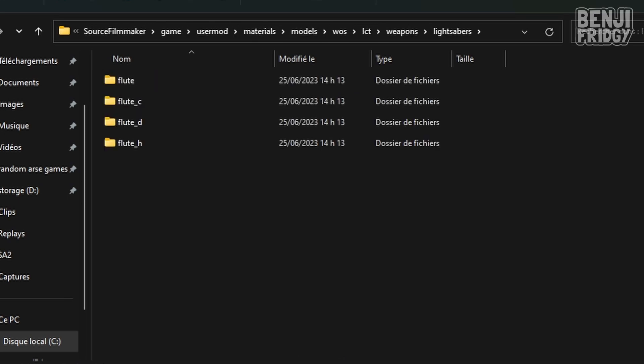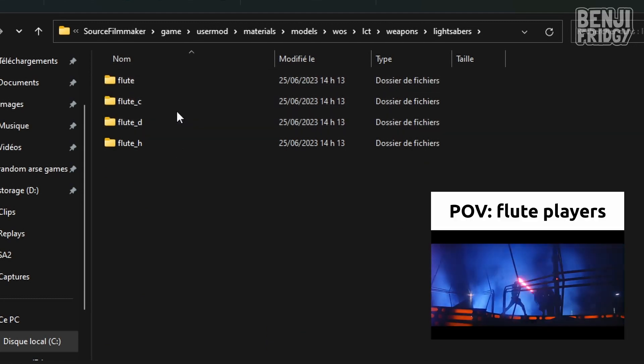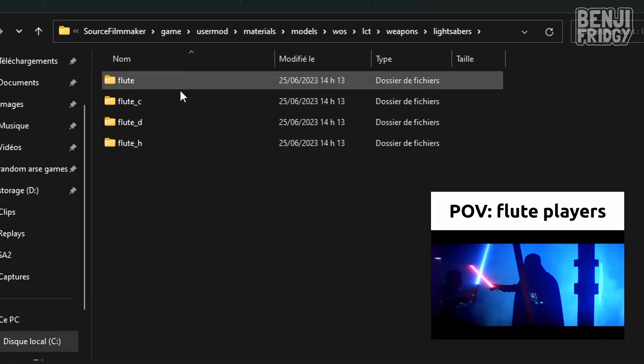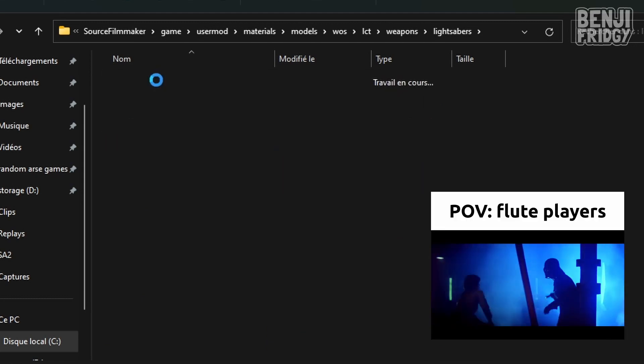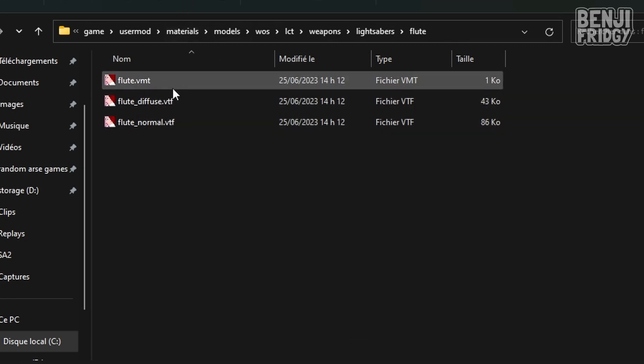Of course that's a lightsaber, everyone knows that. And then here we go. These are our texture files right here. This is the flute file that I used.